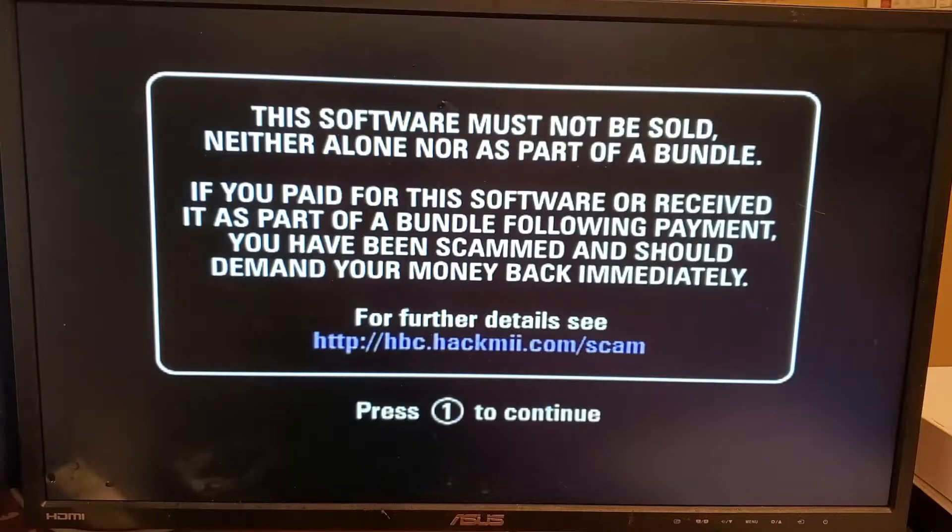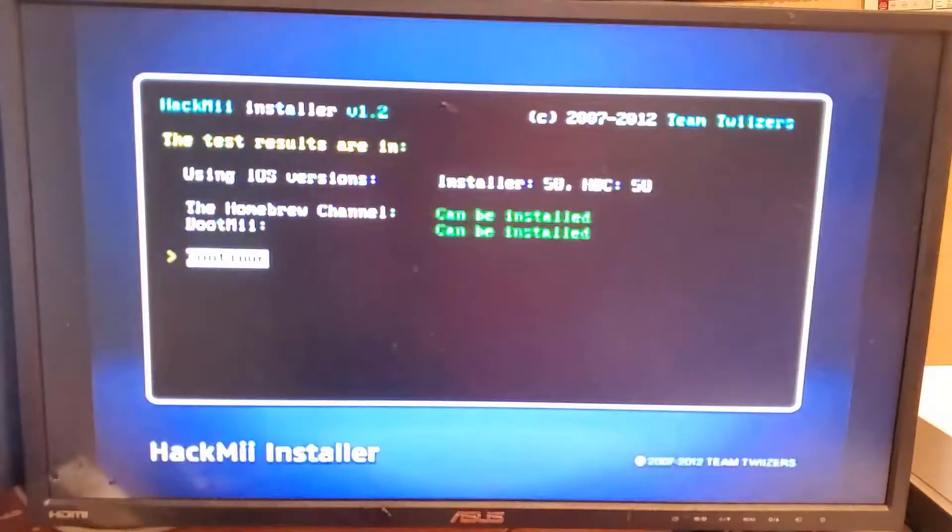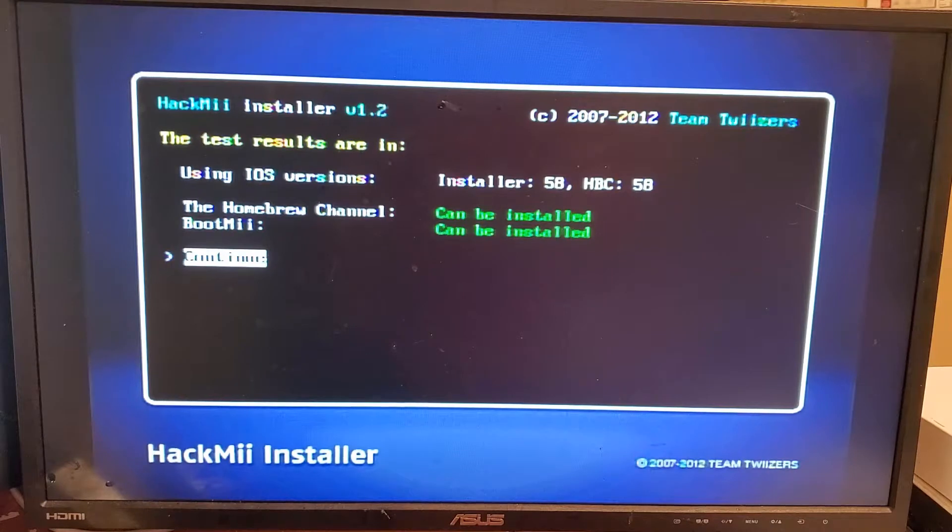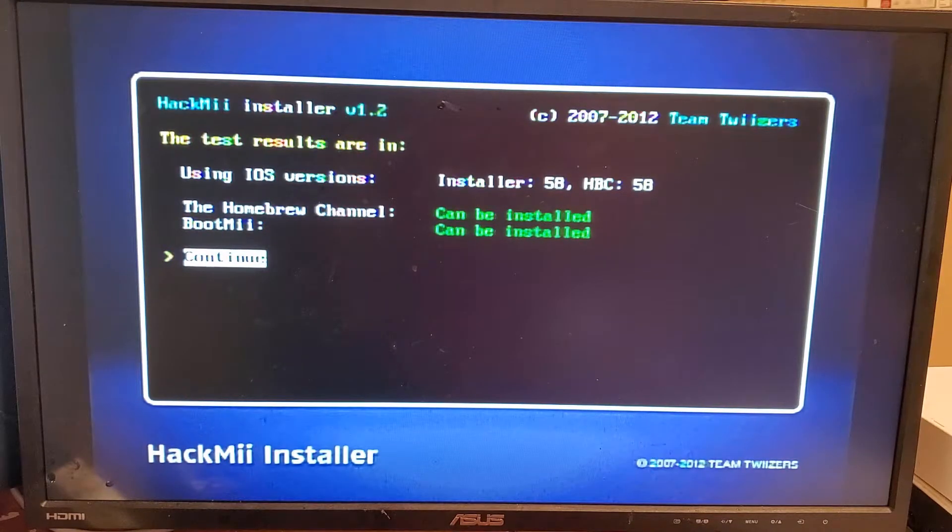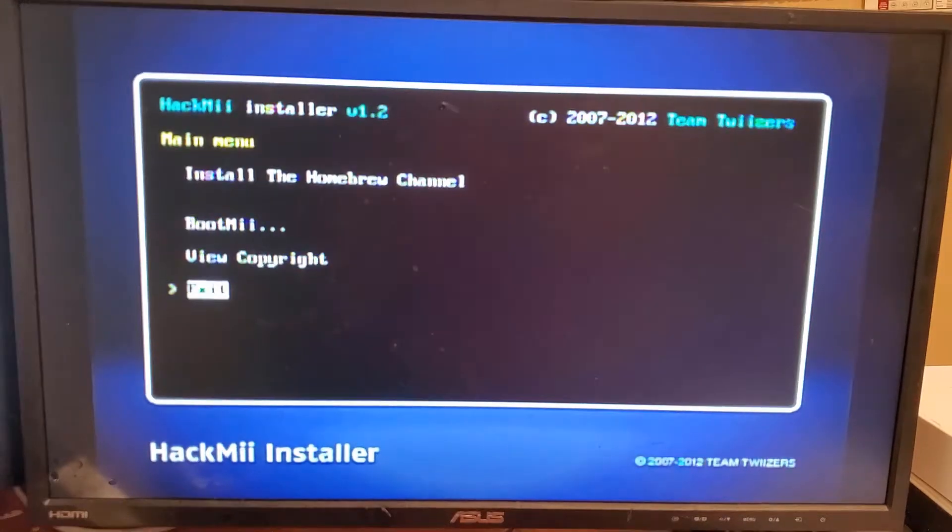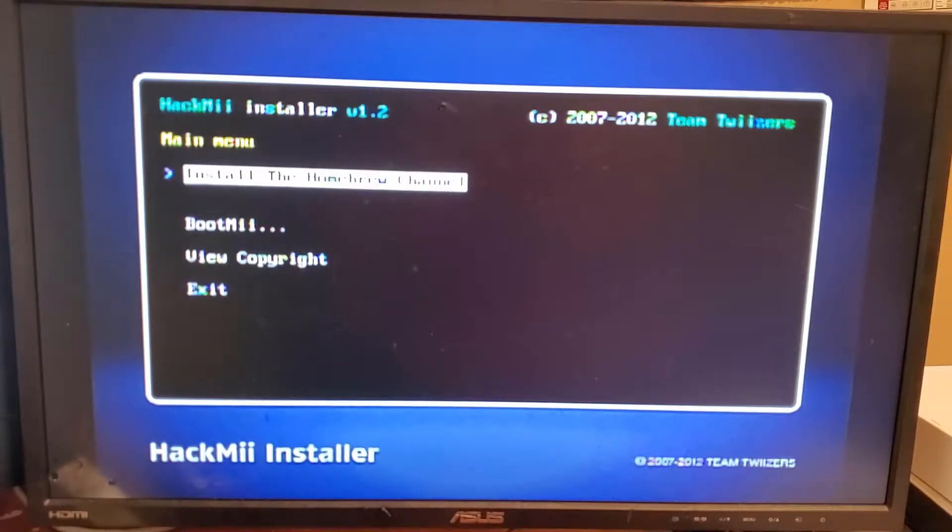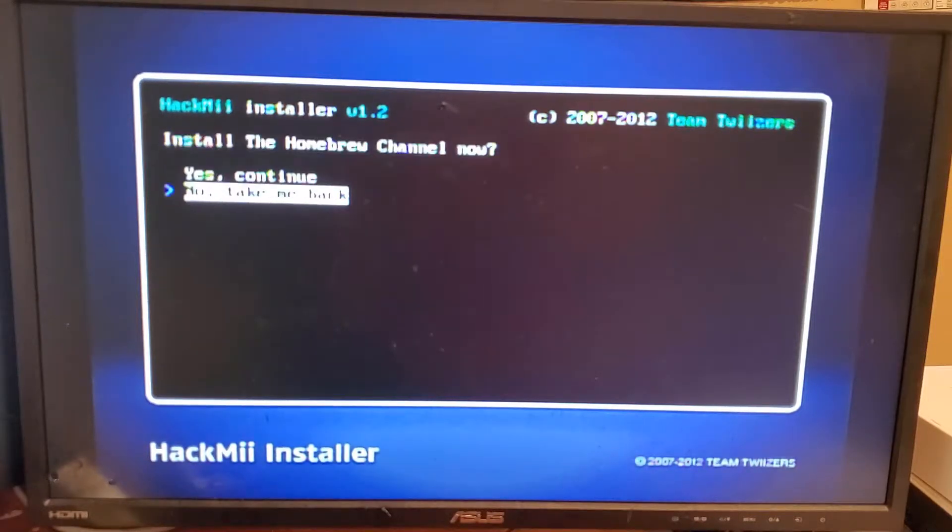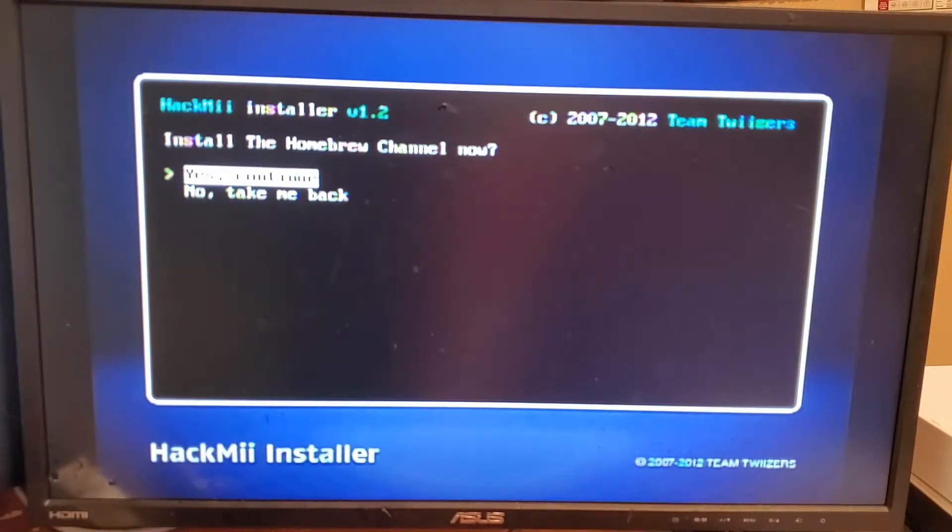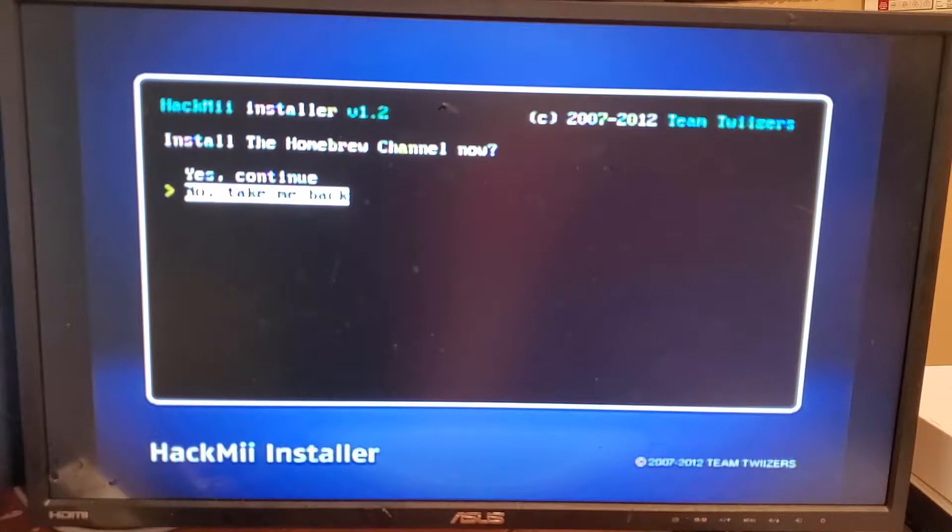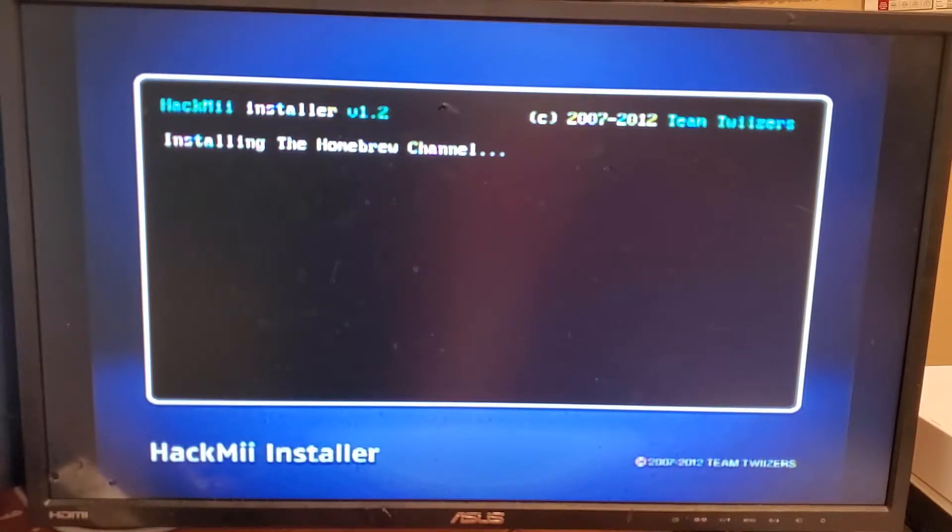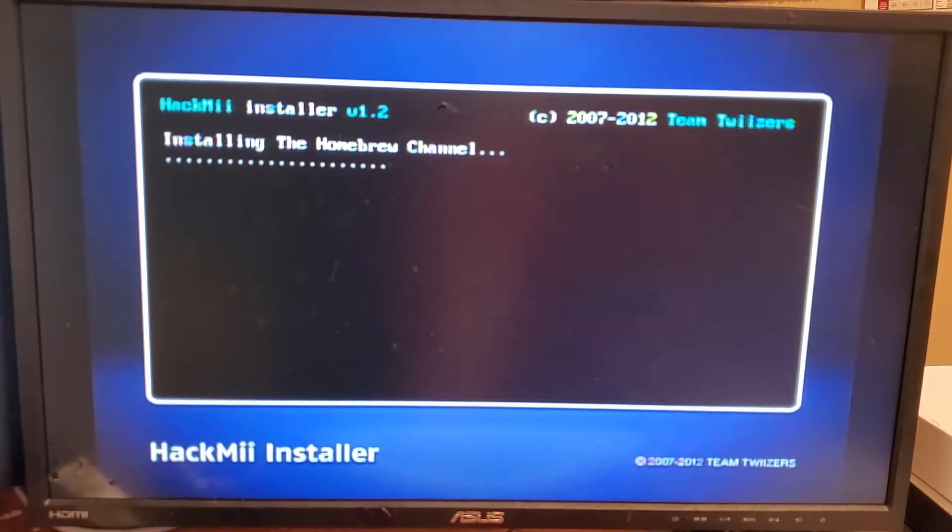Once you've hit A, you're going to go into the HackMii installer. Hit continue. Go to install the homebrew channel. Say yes, continue. And like that guys, that's how you get homebrew. It's that easy.